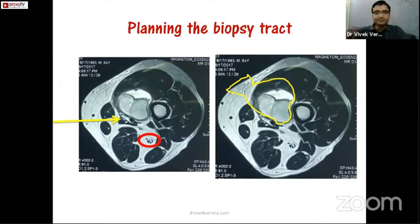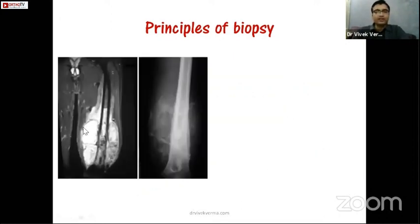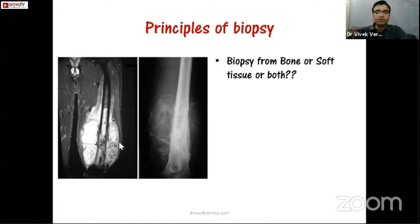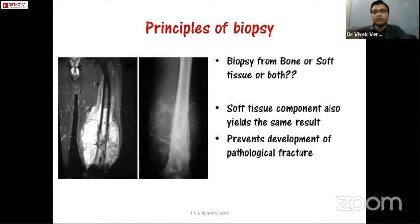For bone tumors that have a soft tissue component — such as osteosarcoma of the distal femur — should we biopsy the bone, soft tissue, or both? Biopsy from the soft tissue component will yield the same result as from the bone, so taking biopsy from the soft tissue alone is preferable as it avoids weakening the bone while still giving the same diagnostic result.